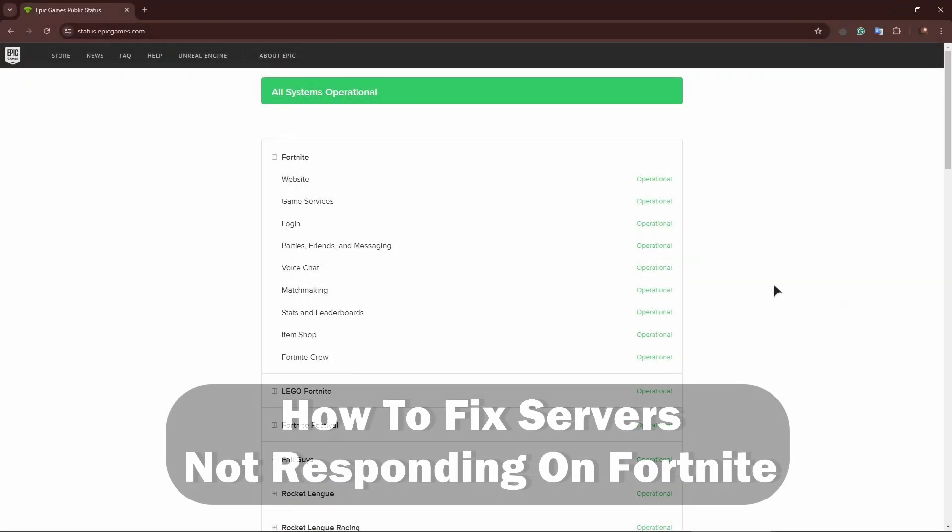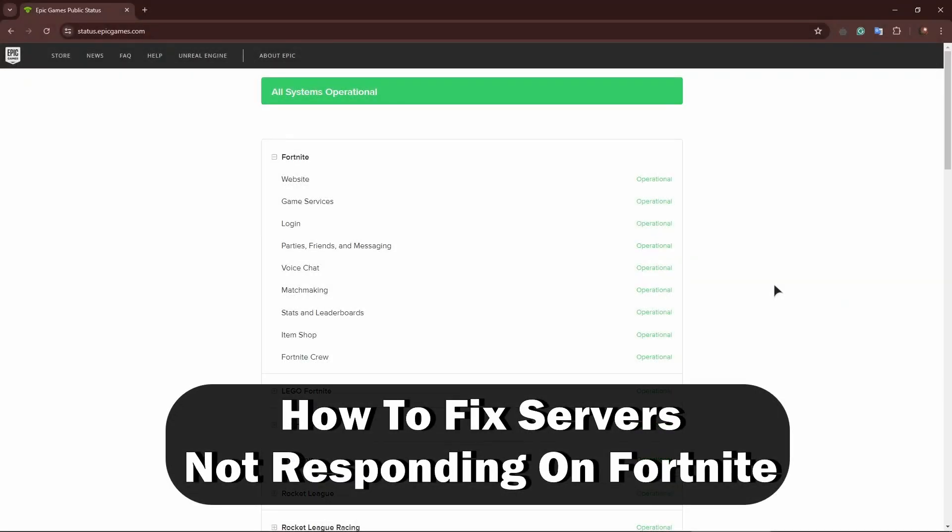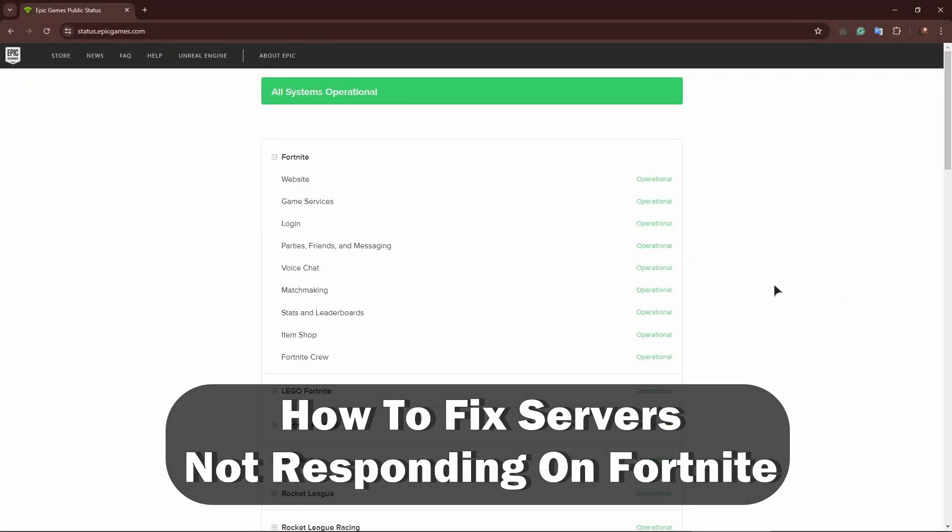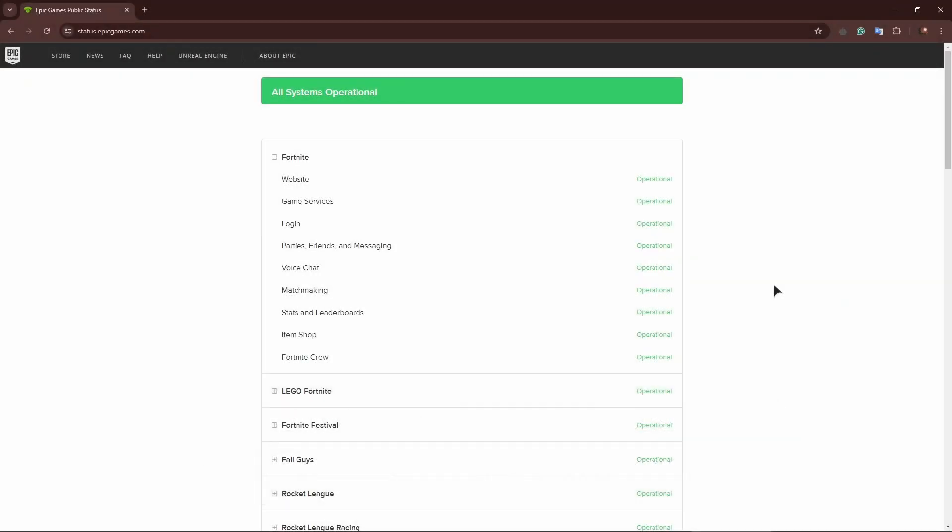Hey guys, welcome back to our channel. In this tutorial, I will explain to you how to fix servers not responding on Fortnite. First of all, if you're experiencing any issues with connecting to Fortnite services, the first thing you want to do is go to status.epicgames.com. This is the official website that shows the status of actual Fortnite services.